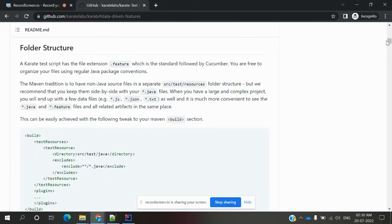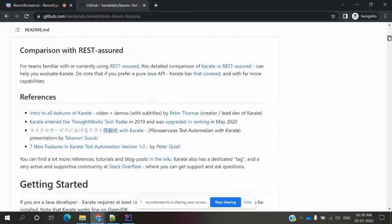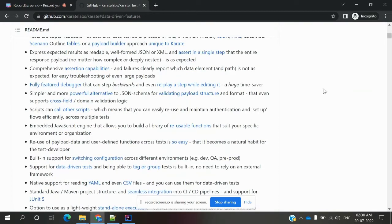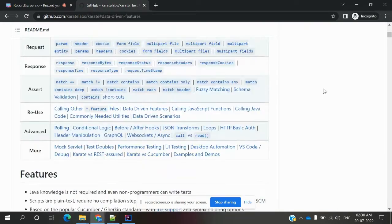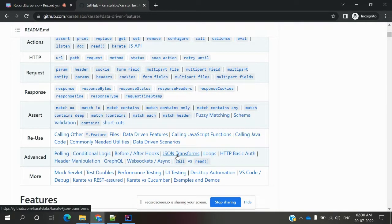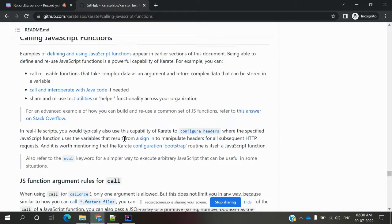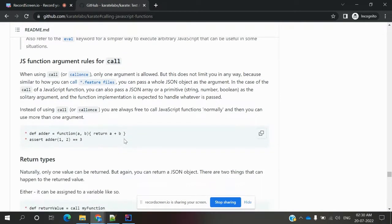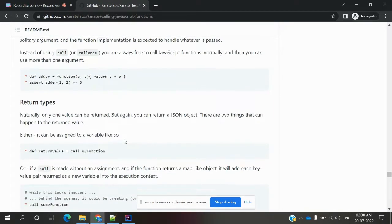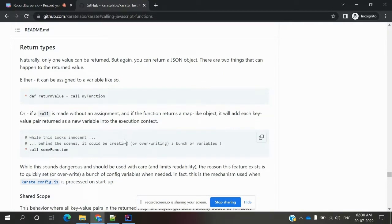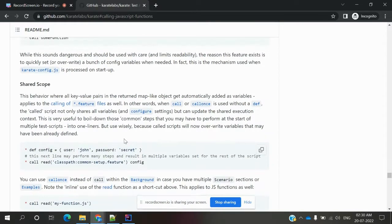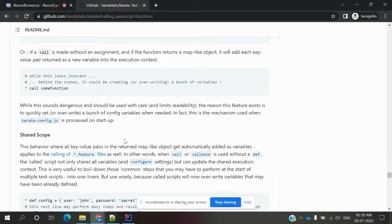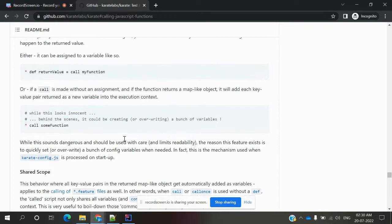And you can come to here - it will provide some sample related information you can go through. Here calling JavaScript functions, you can see the simple examples they provided. I copied the same thing and you can go through different formats and use them.